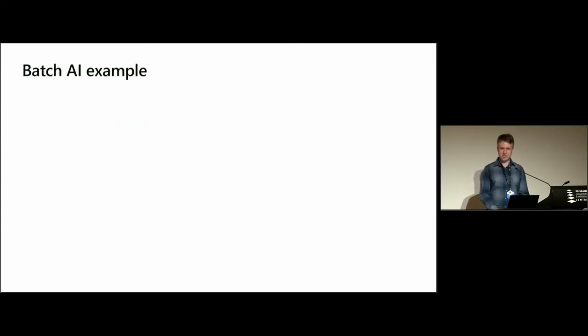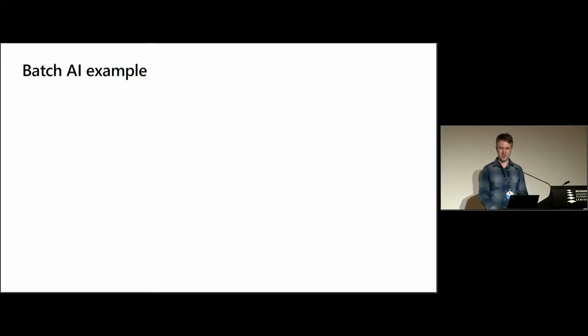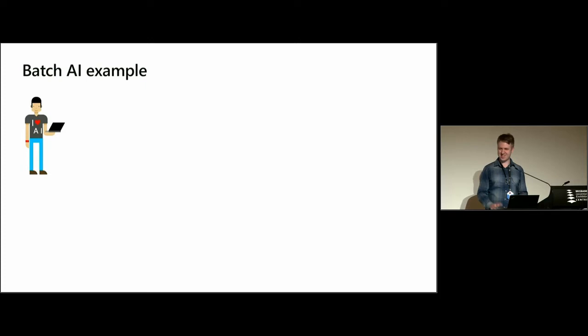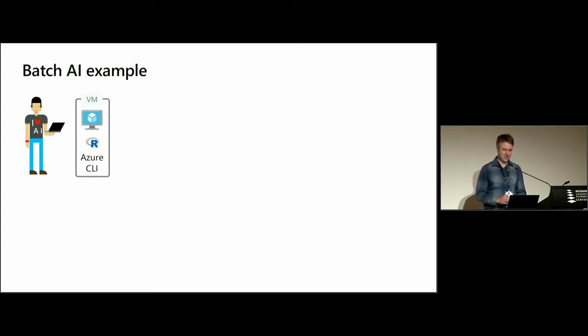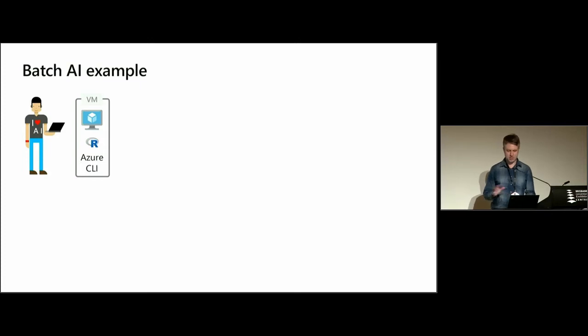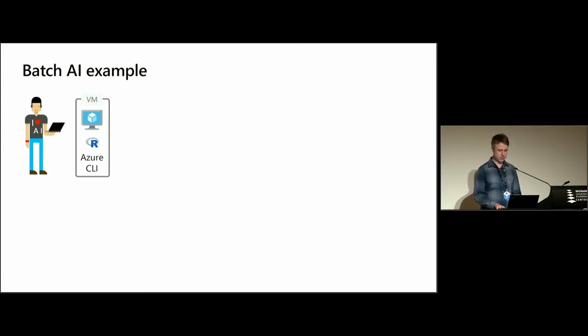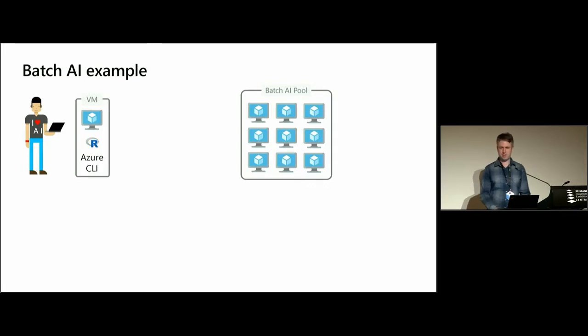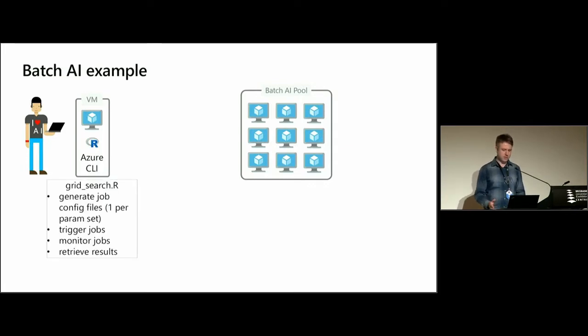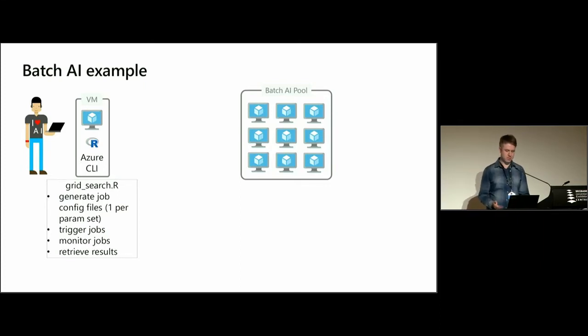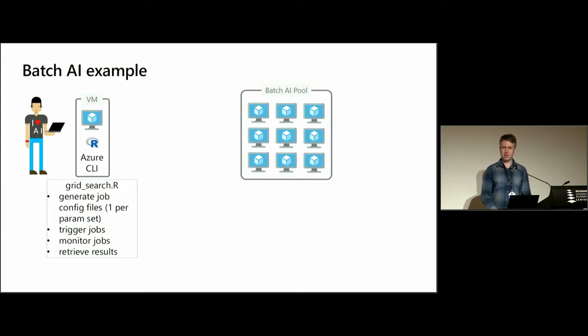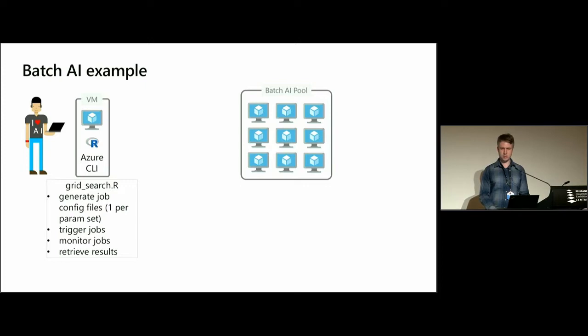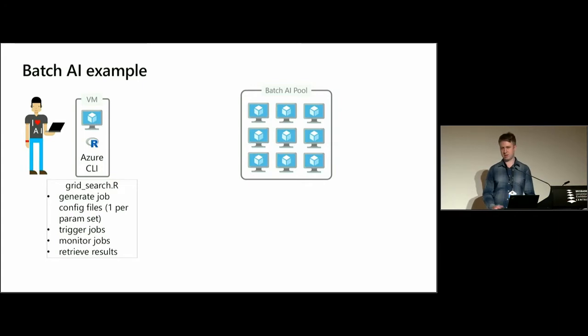I was going to show you a live demo, but I thought there was just too many moving parts for it to work, so instead I'll just do it pictorially. So here's me. I'm interacting with a virtual machine that has R and the Azure CLI installed. This could also be on my local machine, and it would still work. And this is my Batch AI cluster. On my virtual machine, I'm going to run a script I've created called gridsearch.r. This will generate job configuration files for each of the hyperparameter sets that I want to test, and then it's going to trigger a series of jobs, one for each hyperparameter set. It's going to monitor those jobs and stream those results back to my VM.